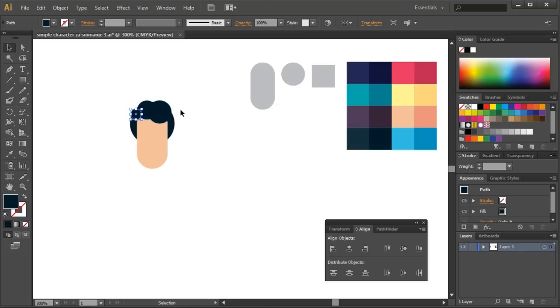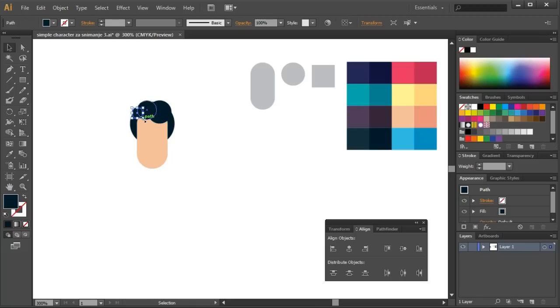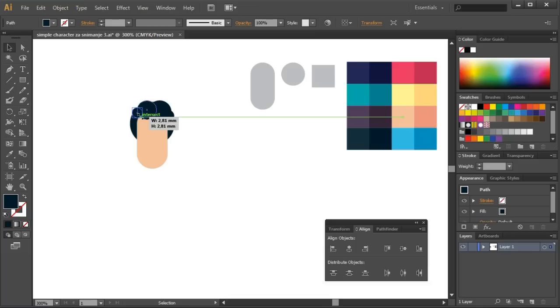I'll place one here and one a bit bigger, I'll place it here. Now I have the hair and the face.